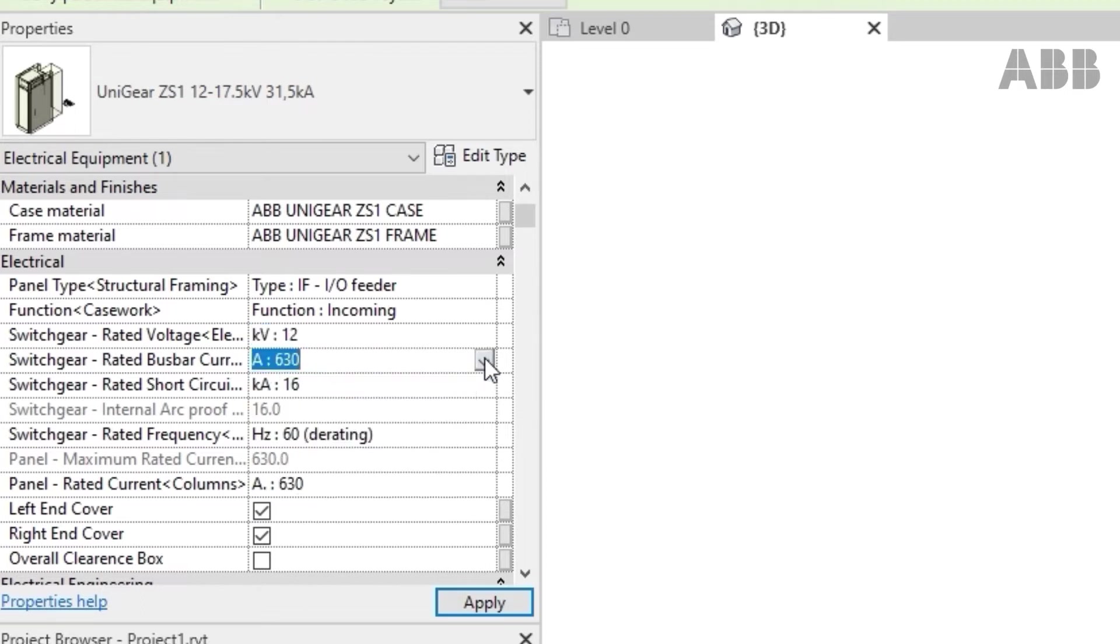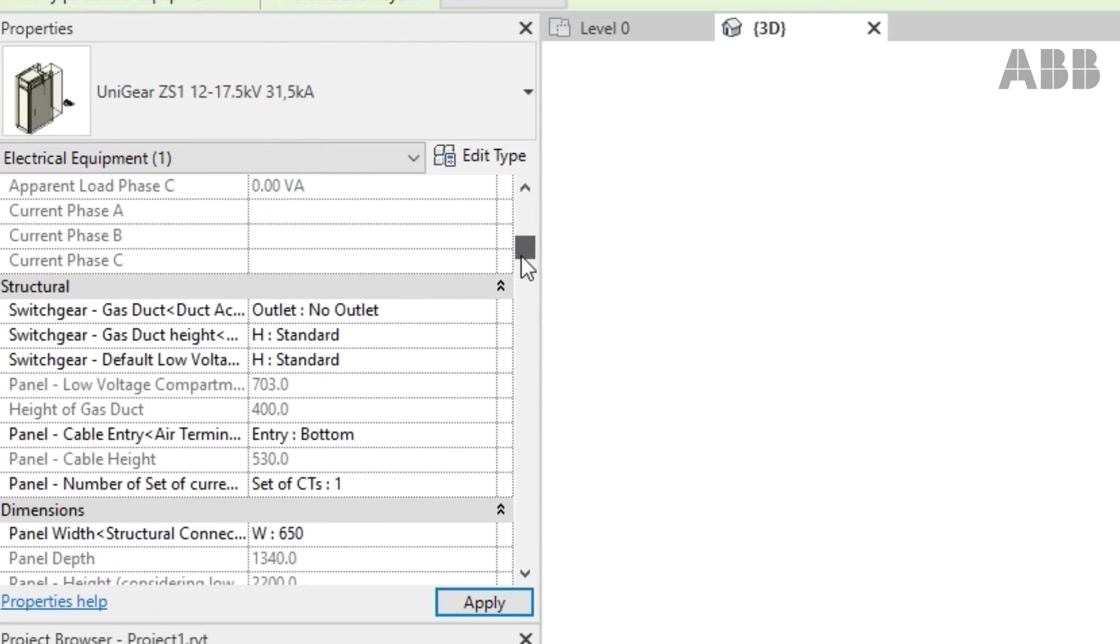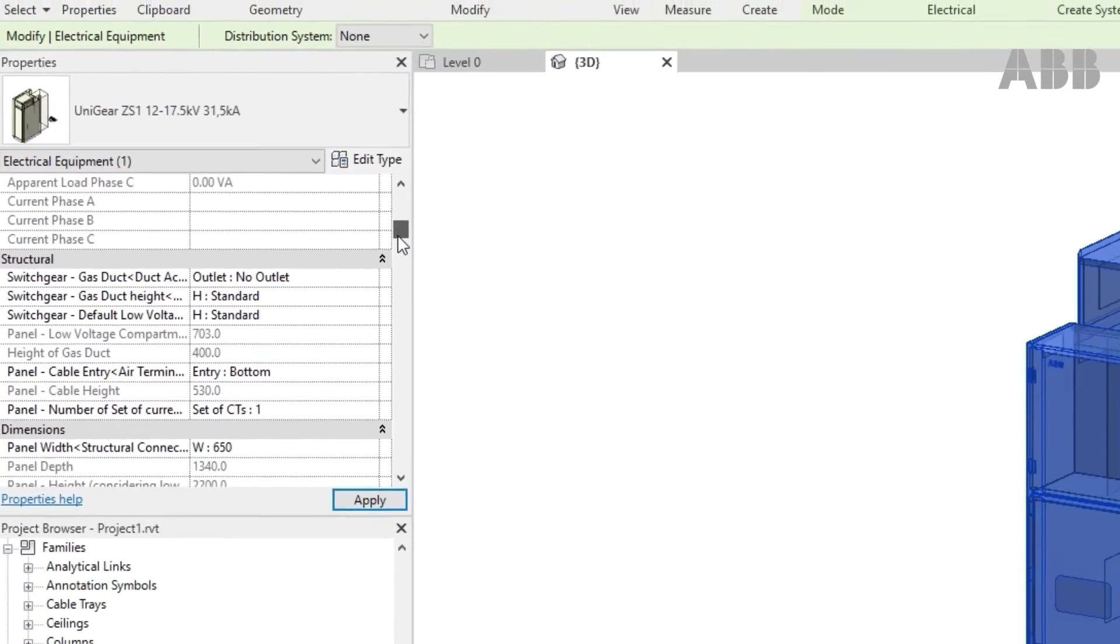The mechanical configuration can be modified as well, with the panel dimension, the low-voltage compartment, or even the gas duct and side covers.